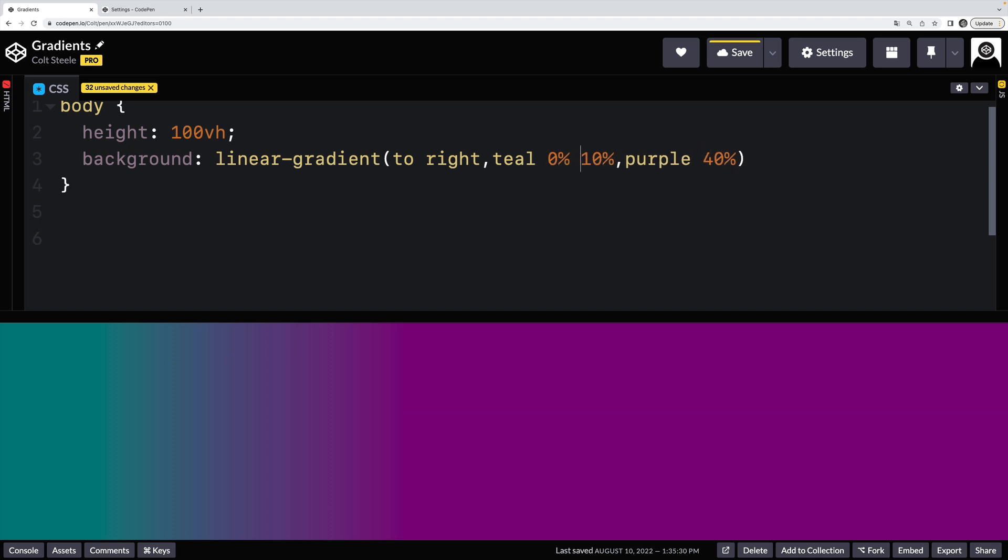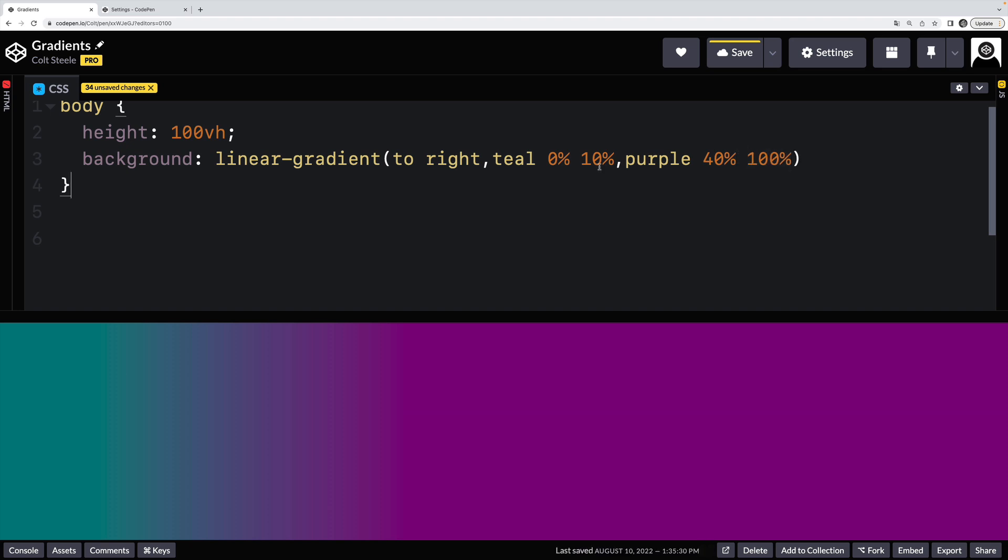And then there's a transition between those two from 10% to 40%. So you can actually write this out using two numbers, the starting percentage, the ending percentage. It just will default to zero for this first color. And then this ending percentage would be 100. But that's the default if I don't specify it. So from zero to 10%, solid teal from 40% to 100%, solid purple. And then in between, I want you to have that nice little gradient that transition.